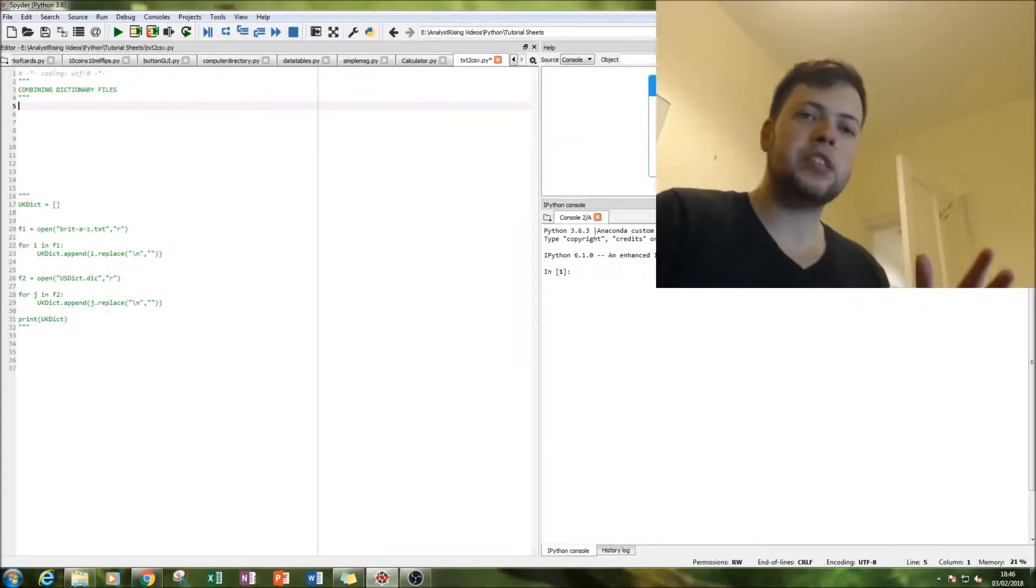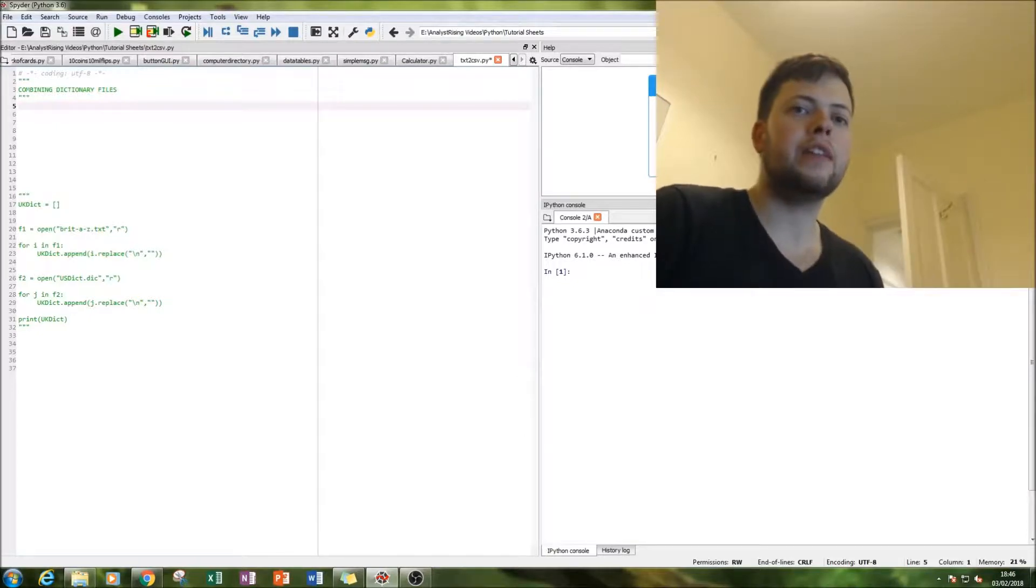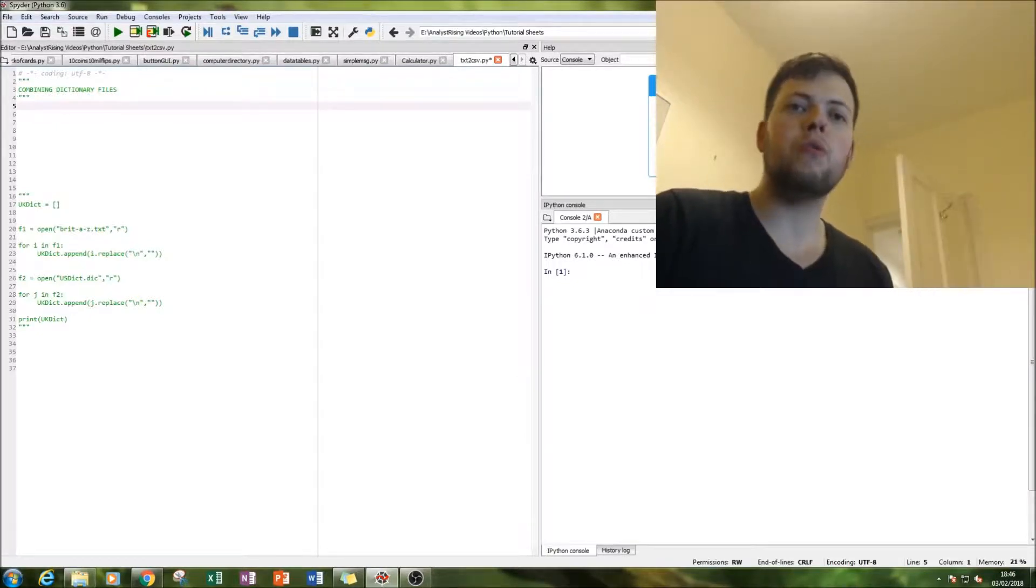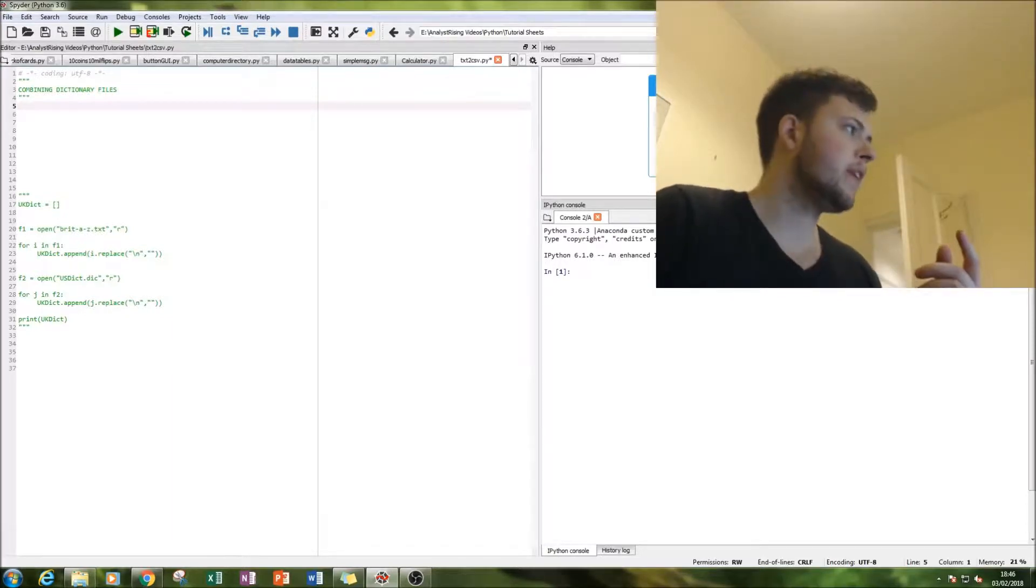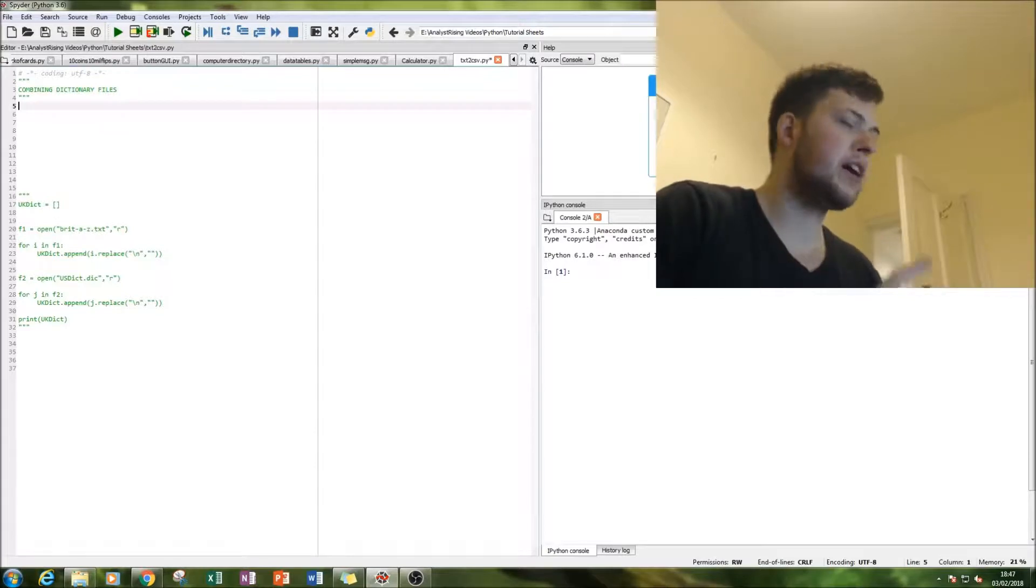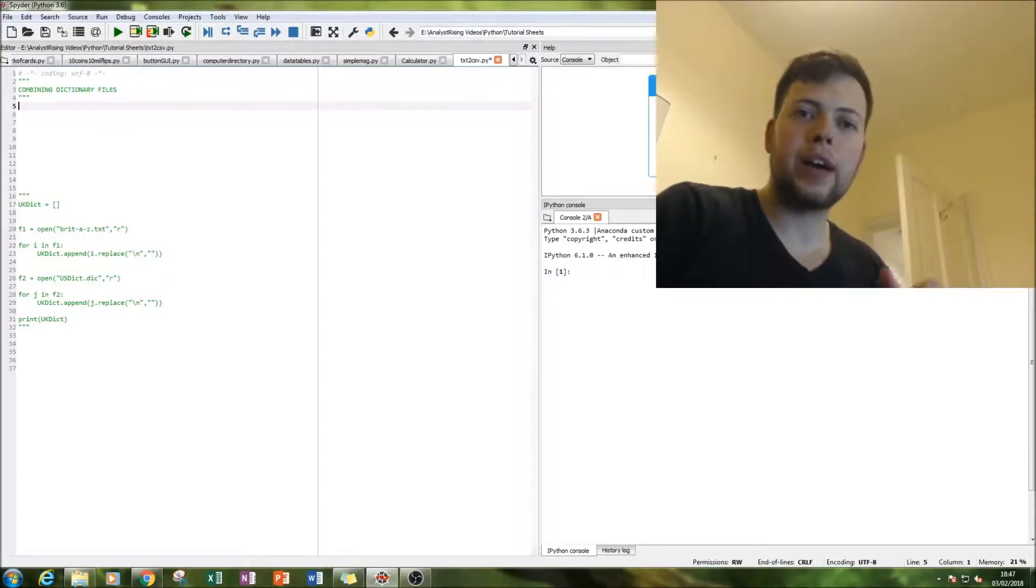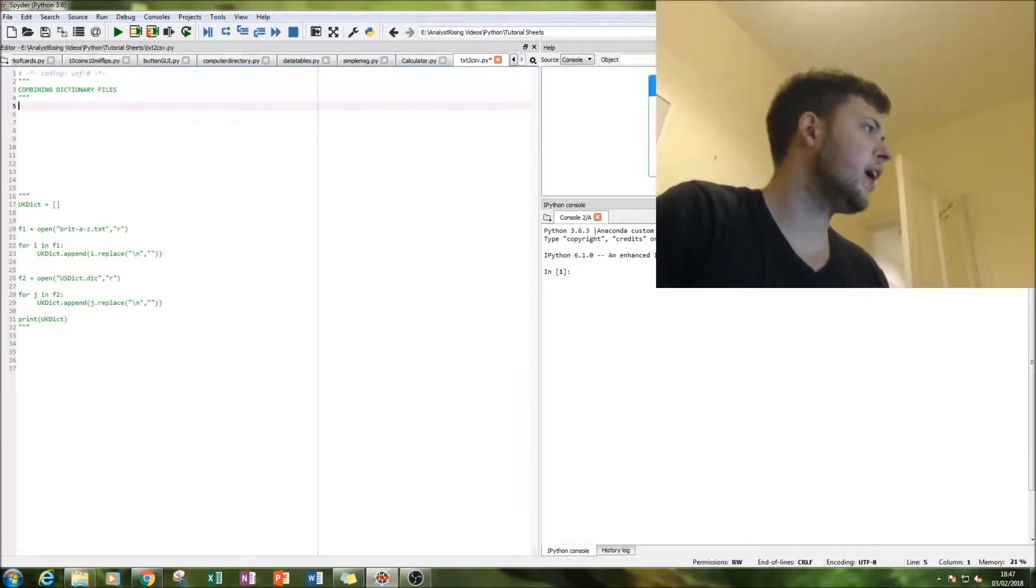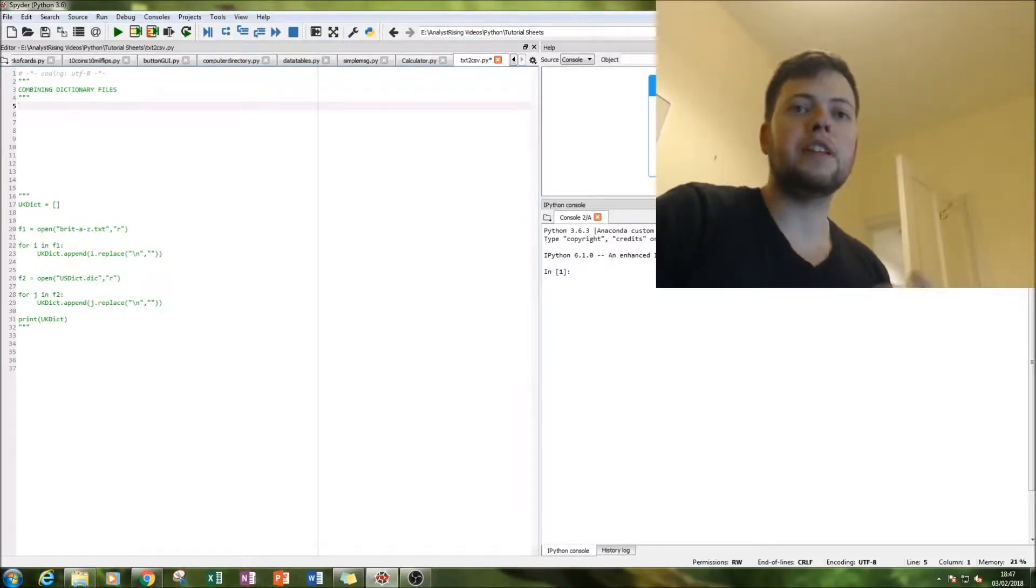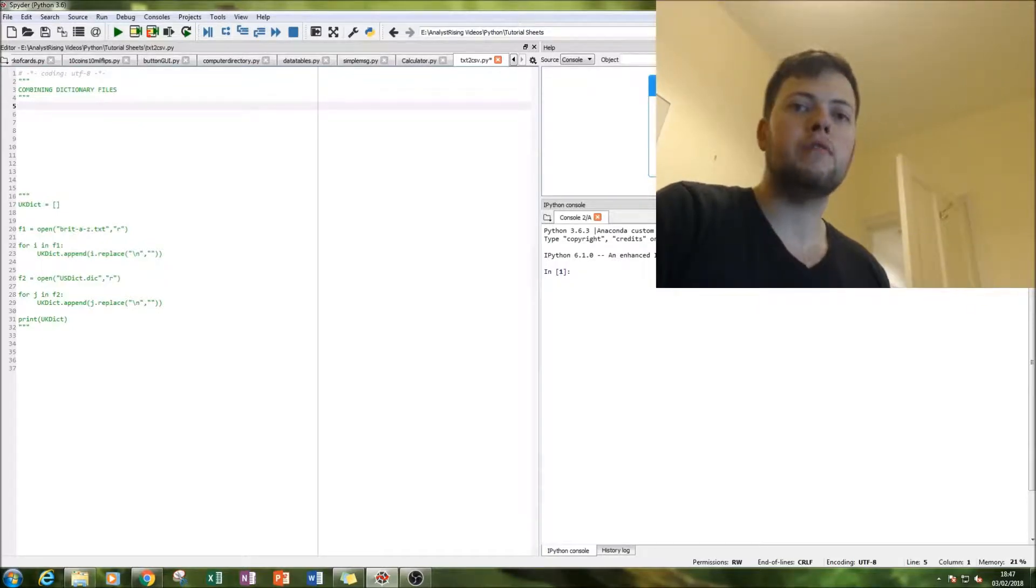Now a dictionary file is a file which contains almost all of the words in a particular language. So what we're going to be doing today is combining the UK dictionary and the US dictionary. They are different, believe it or not, and we're going to be combining those two together. That's about 150,000 words from A to Z.